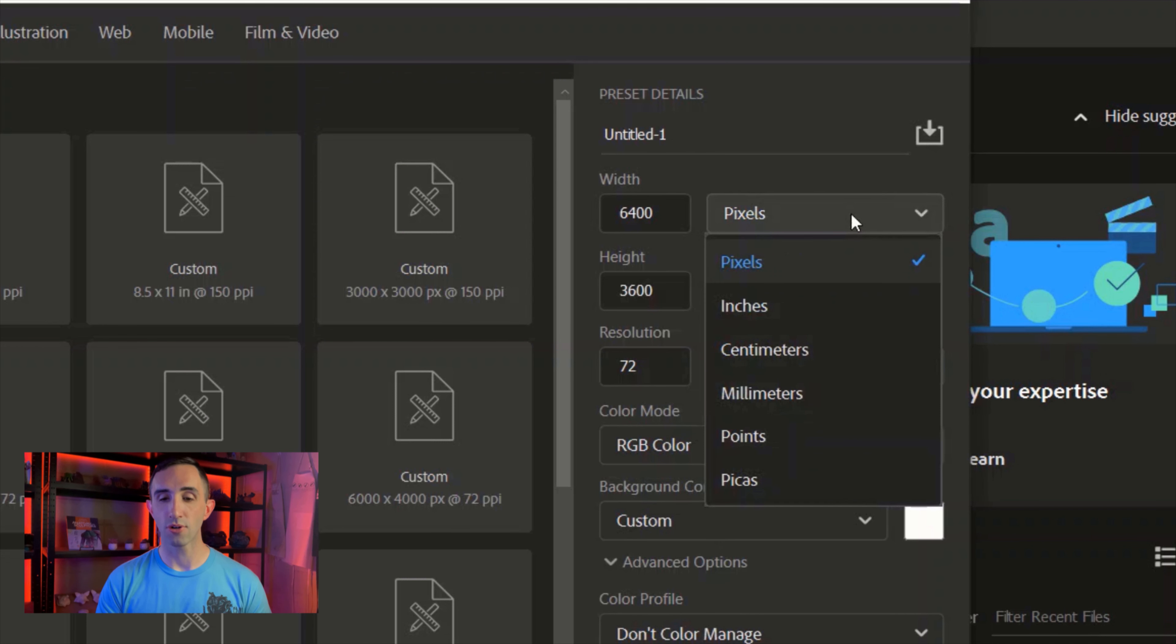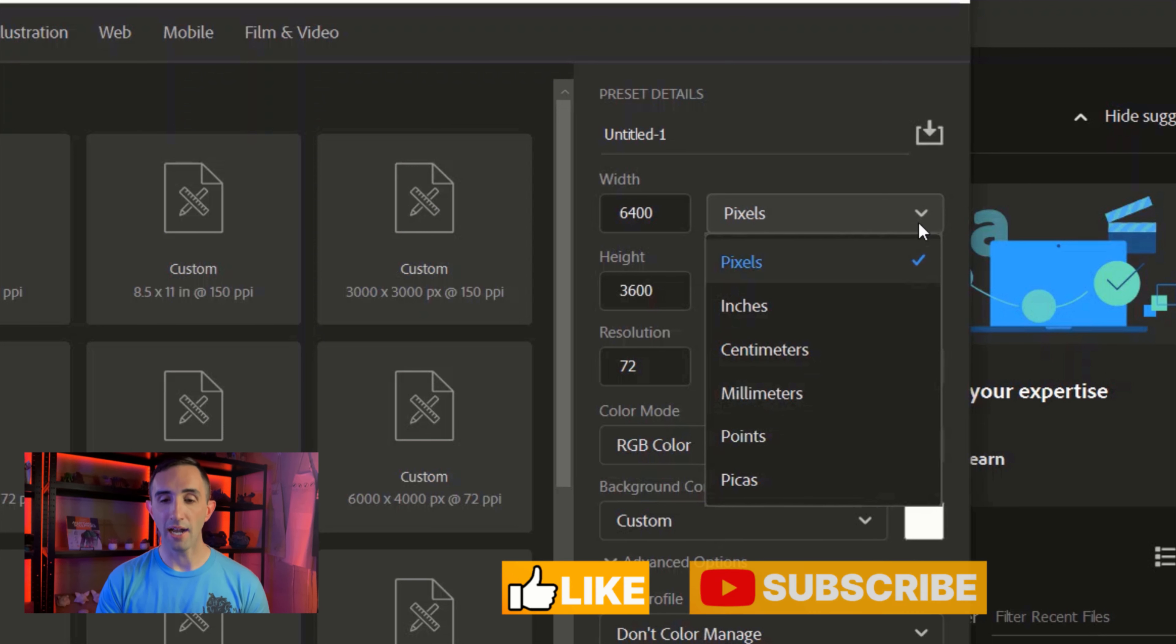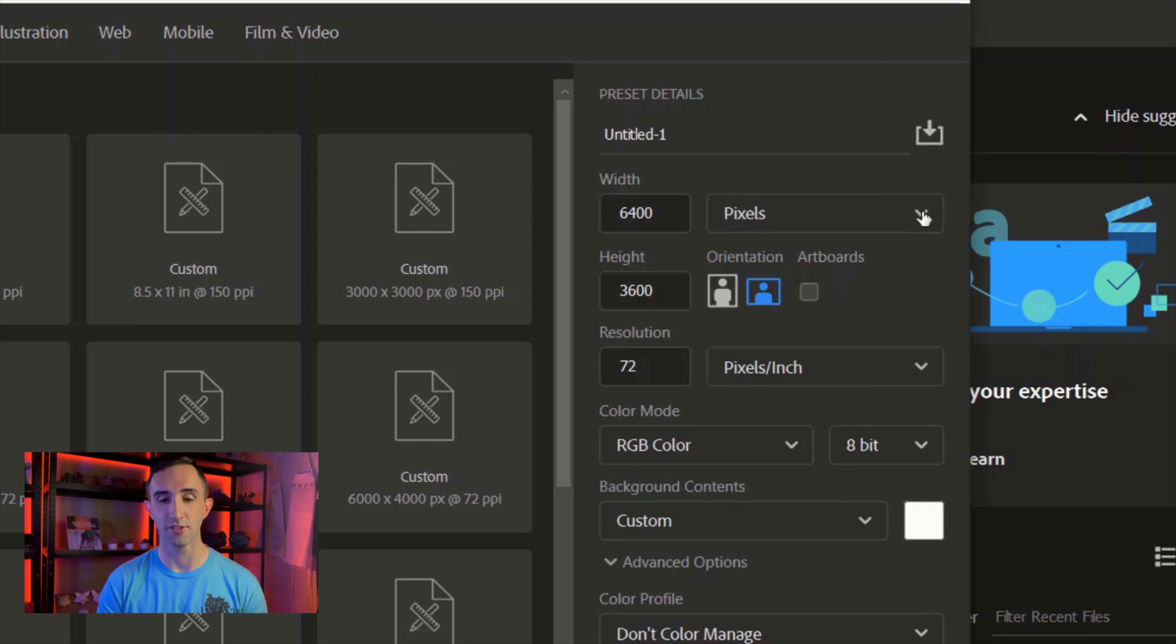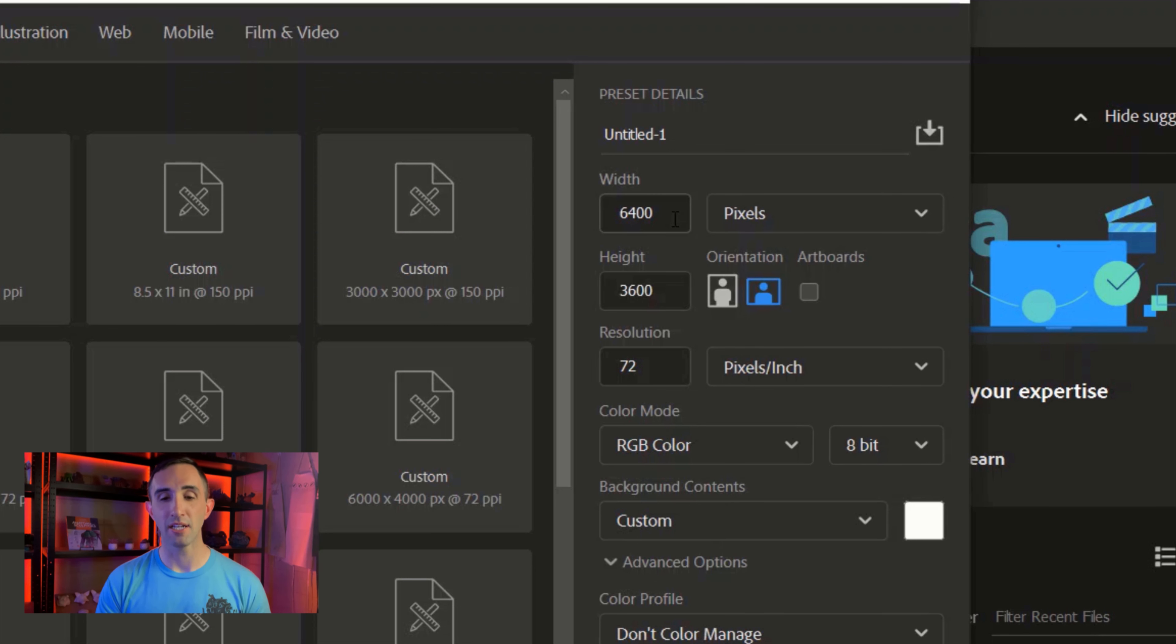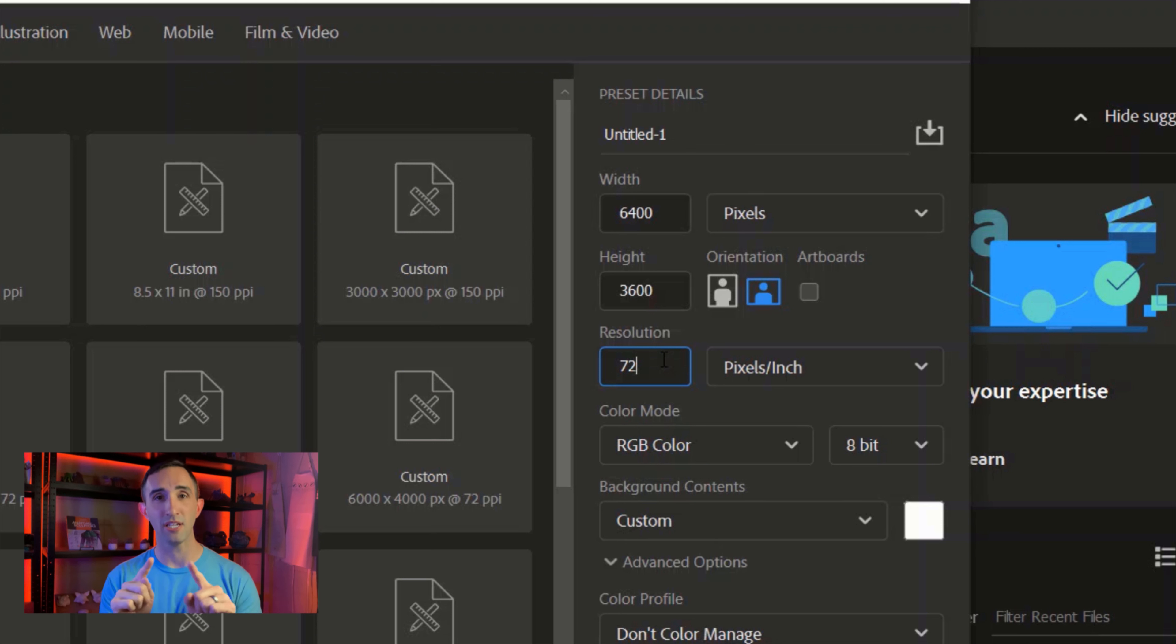Over here on the right you can create your own unique custom size. You can select from pixels, inches, centimeters, millimeters, points, and picas. I like to generally work in pixels, and so do most digital artists. You're going to see three main values: width, height, and resolution.